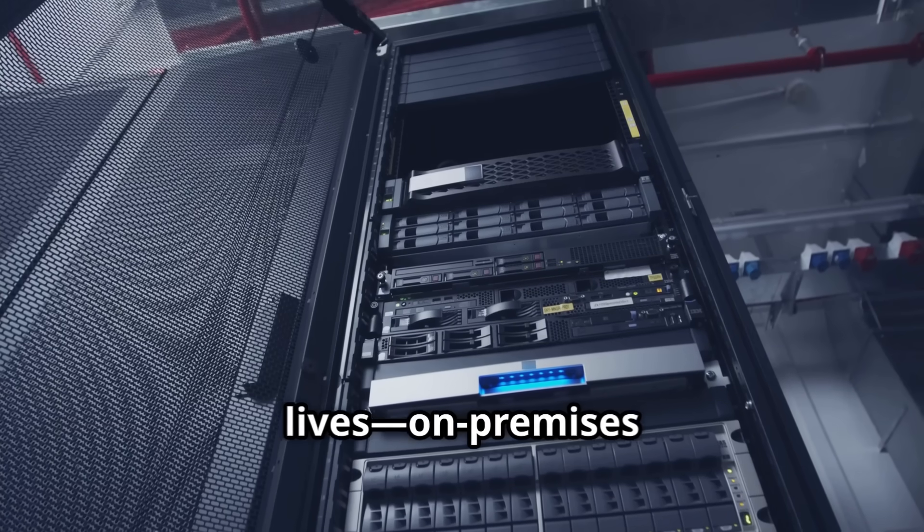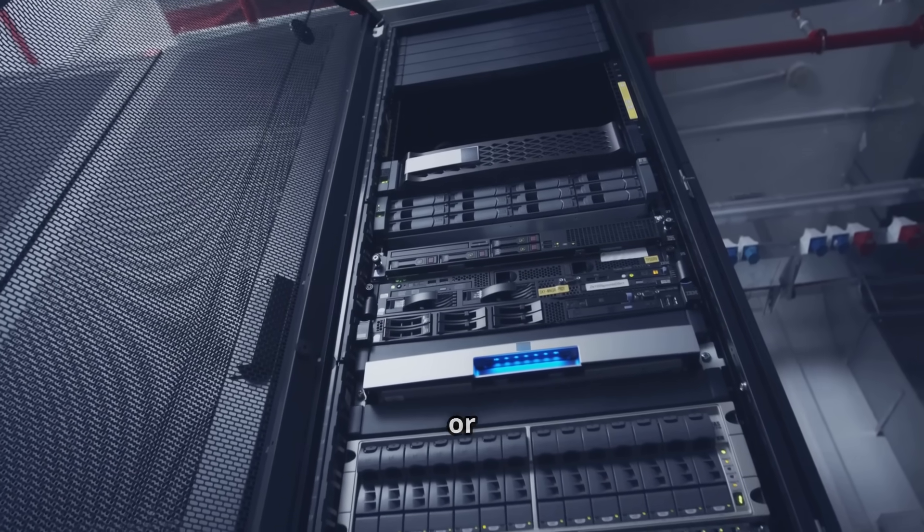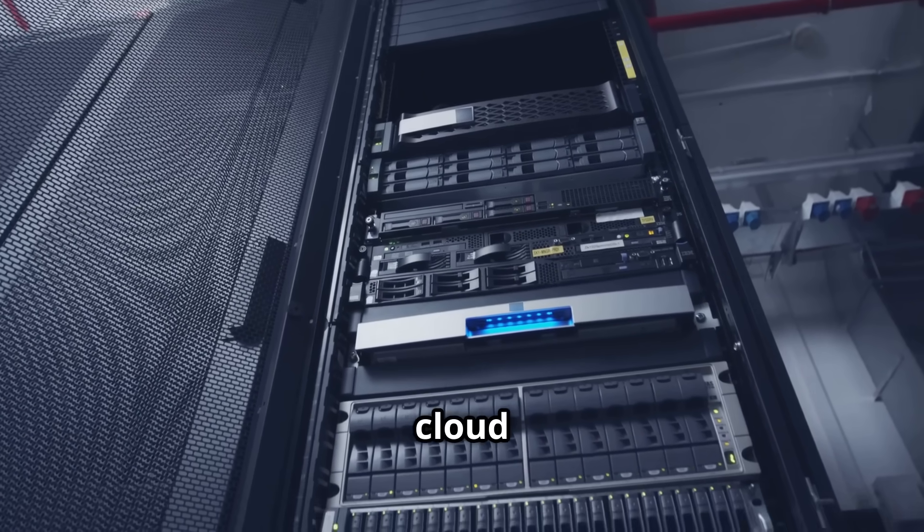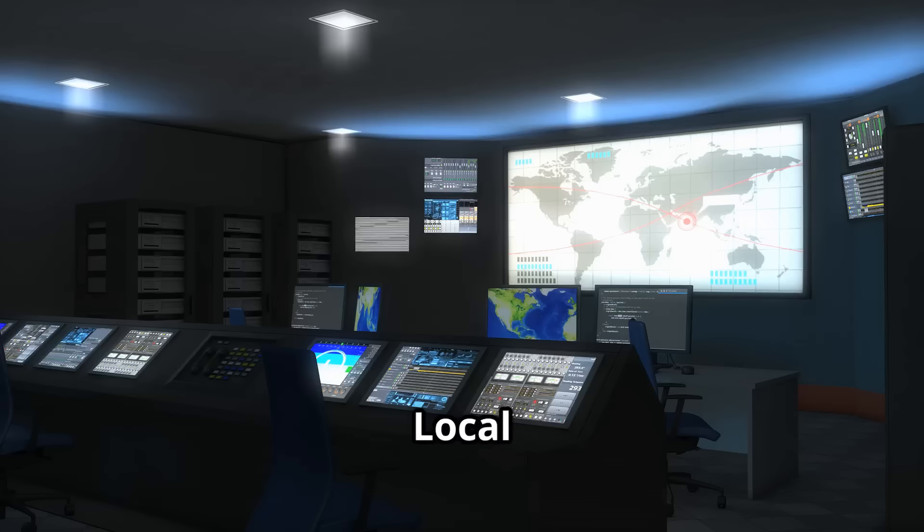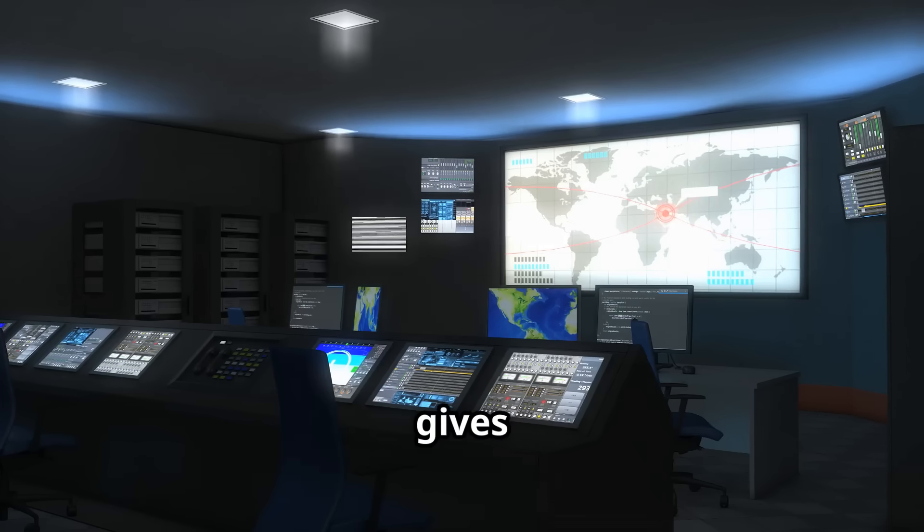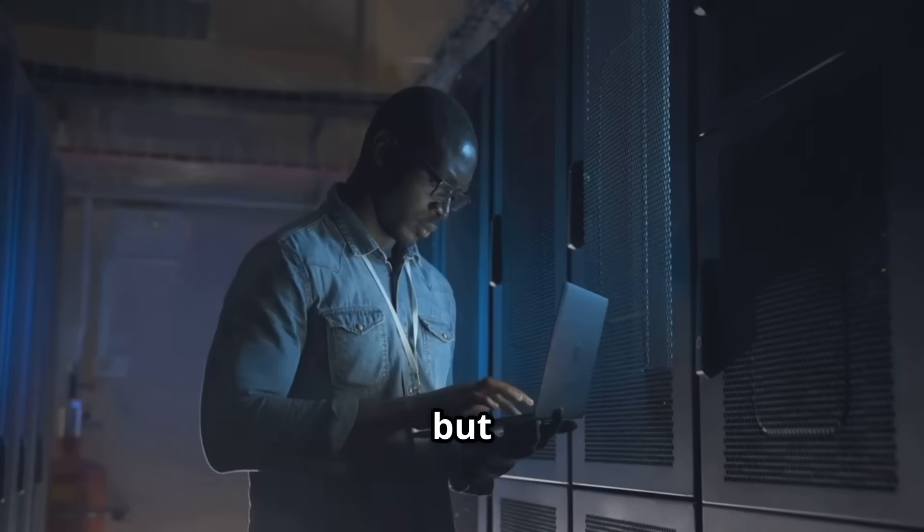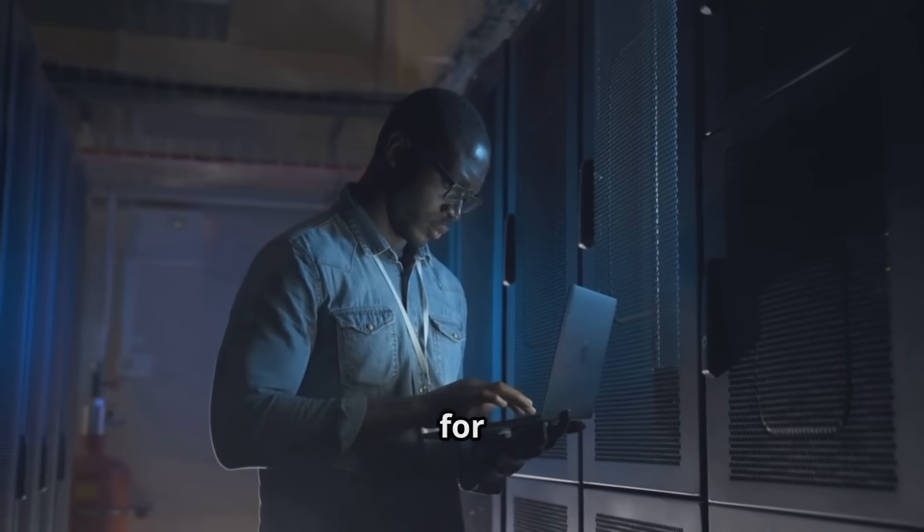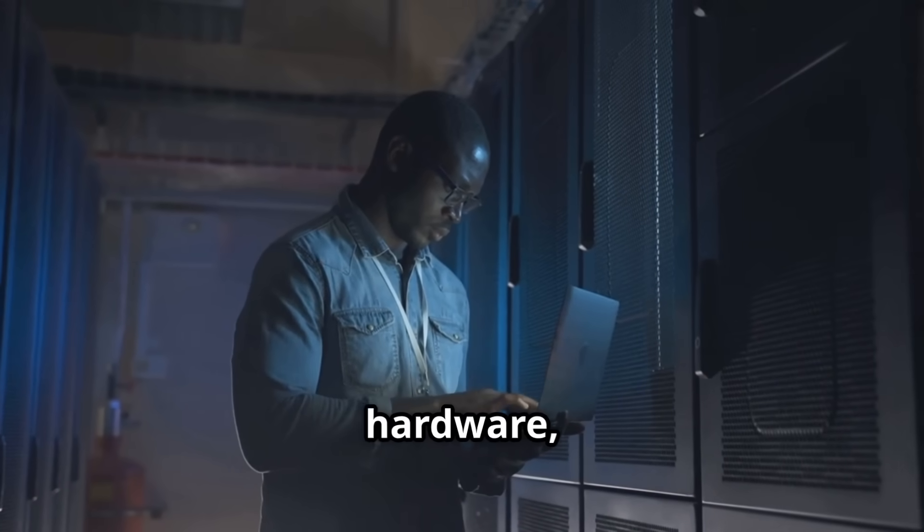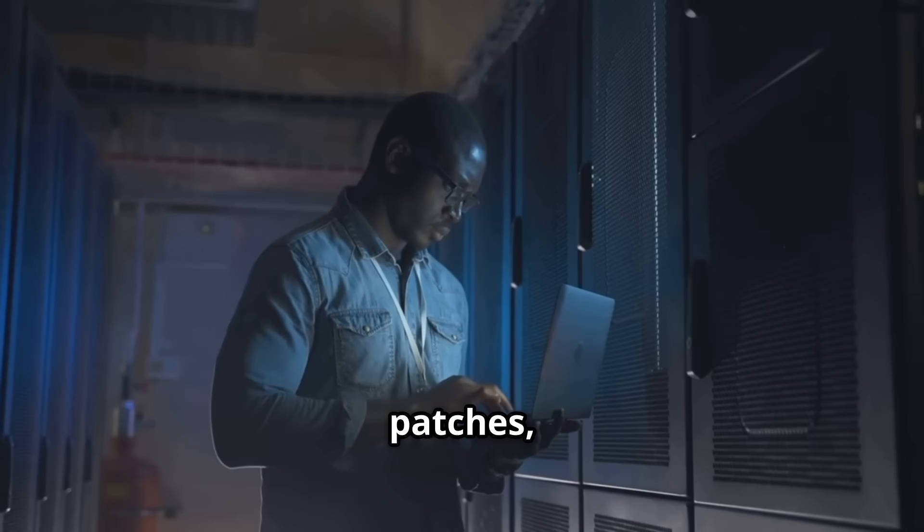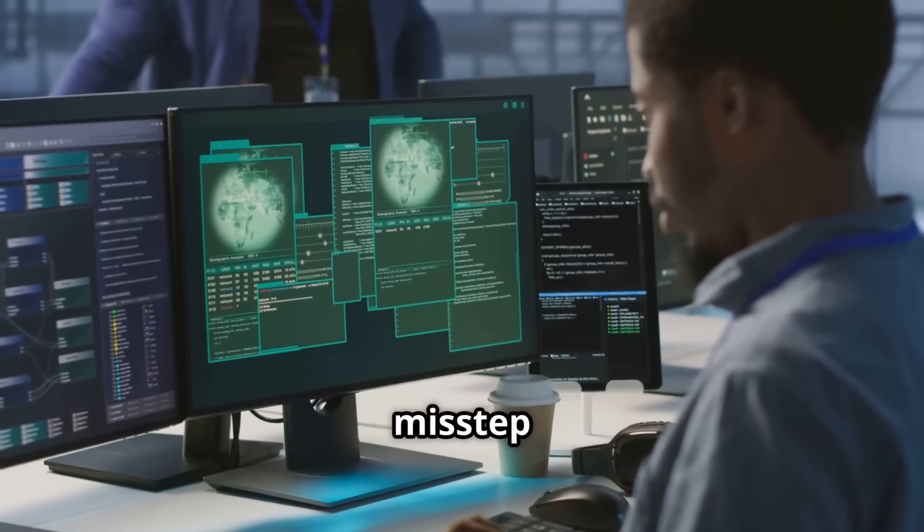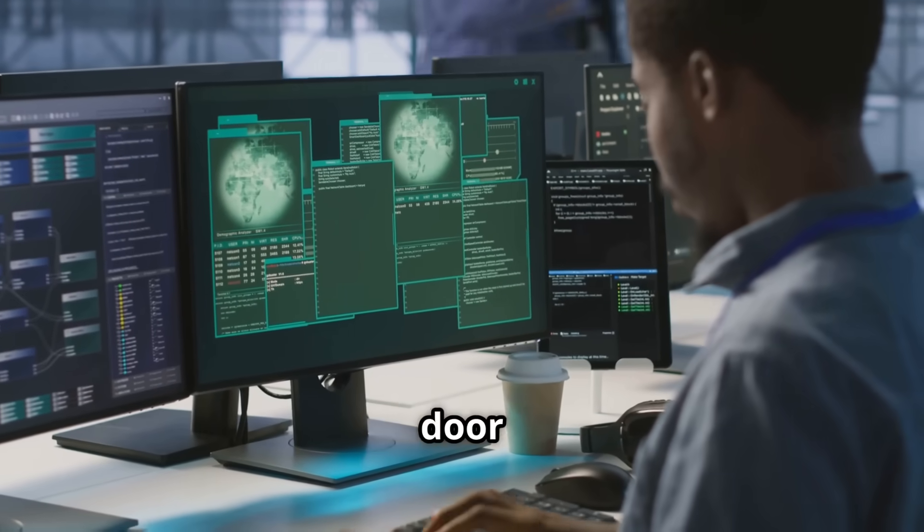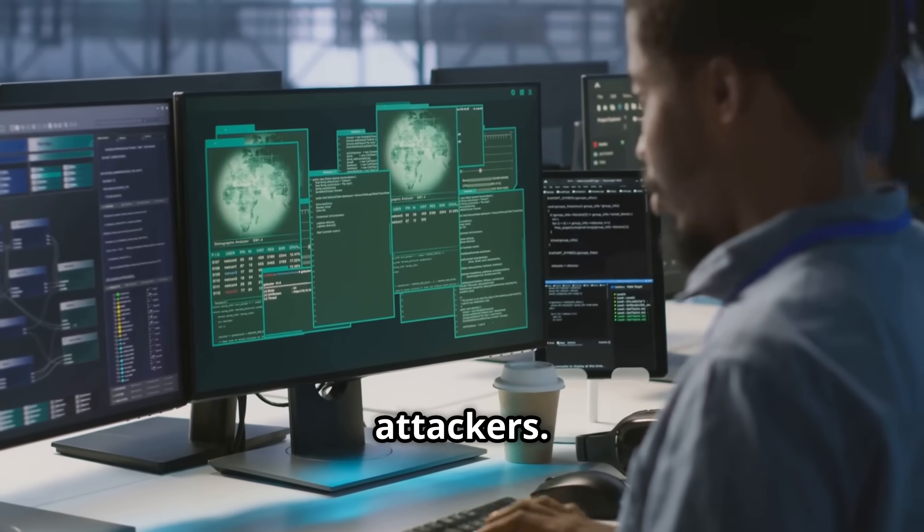Where your AI lives, on-premises or in the cloud, shapes your security strategy. Local deployment gives you control, but you're responsible for everything: hardware, patches, firewalls. One misstep can open the door to attackers.